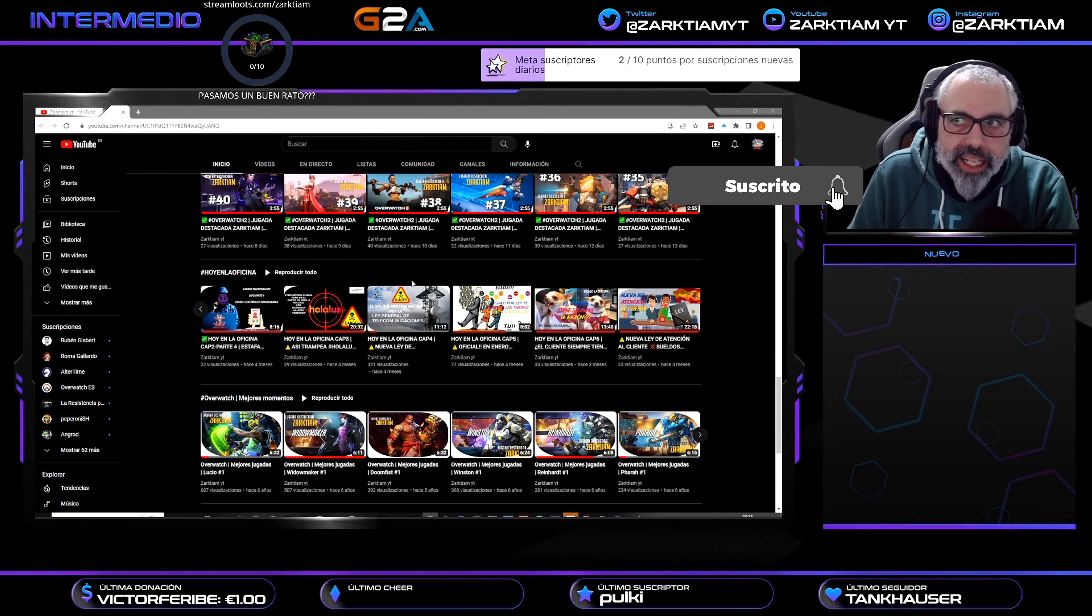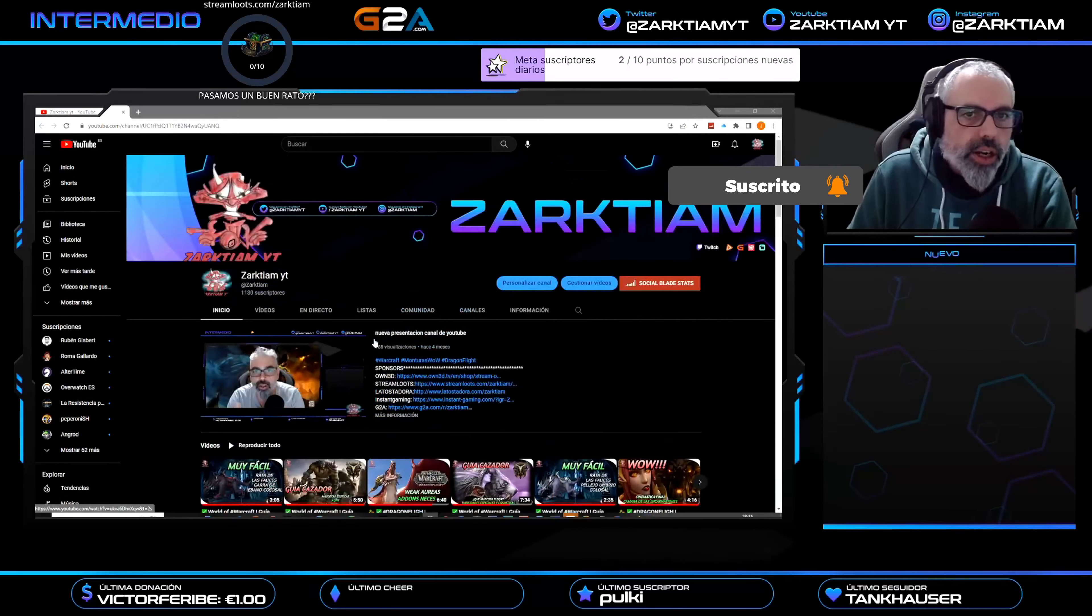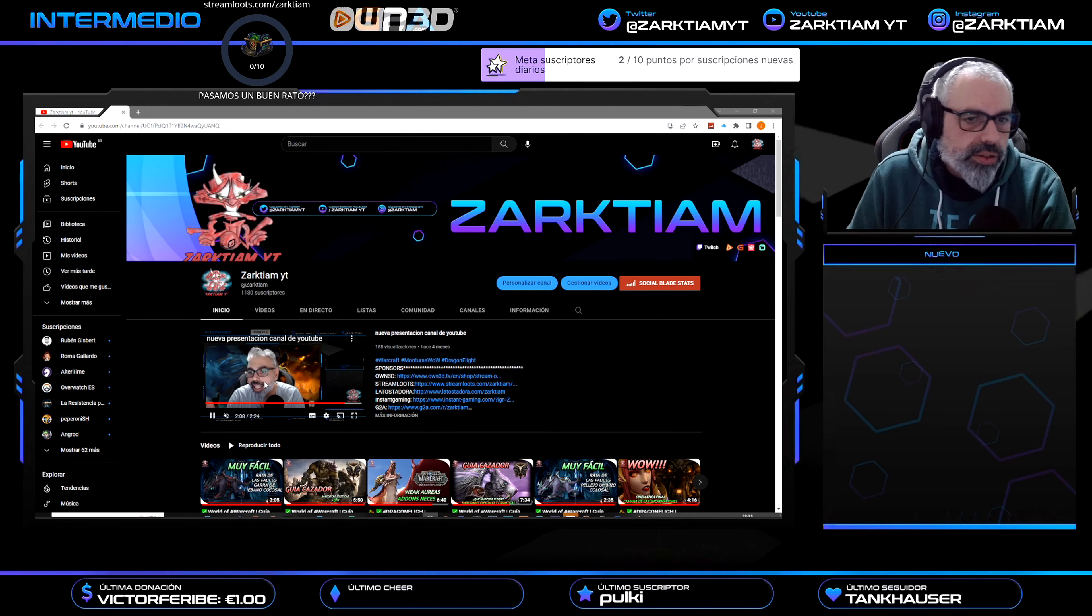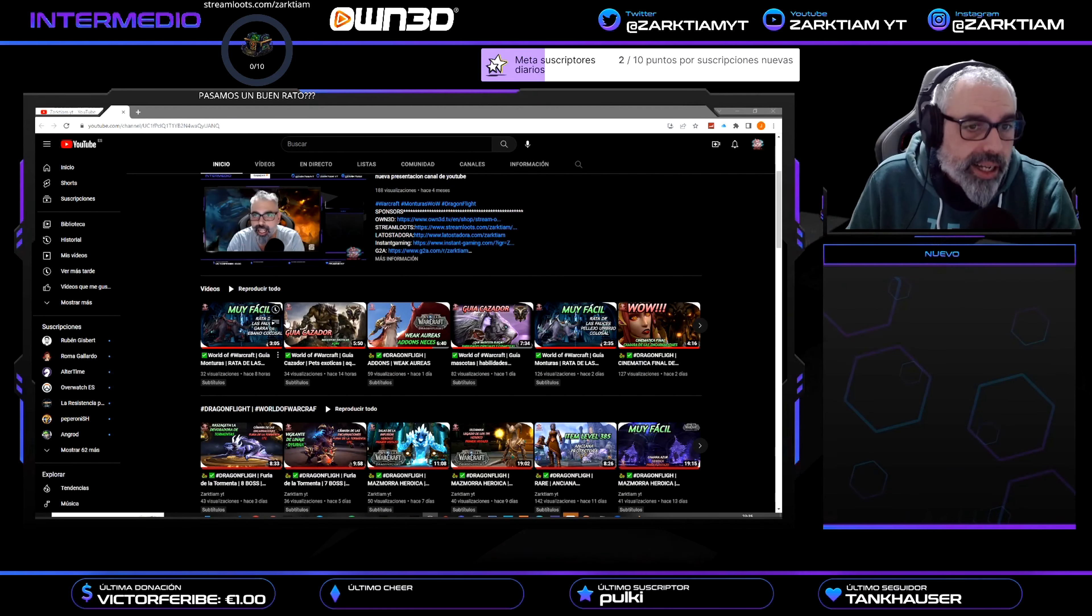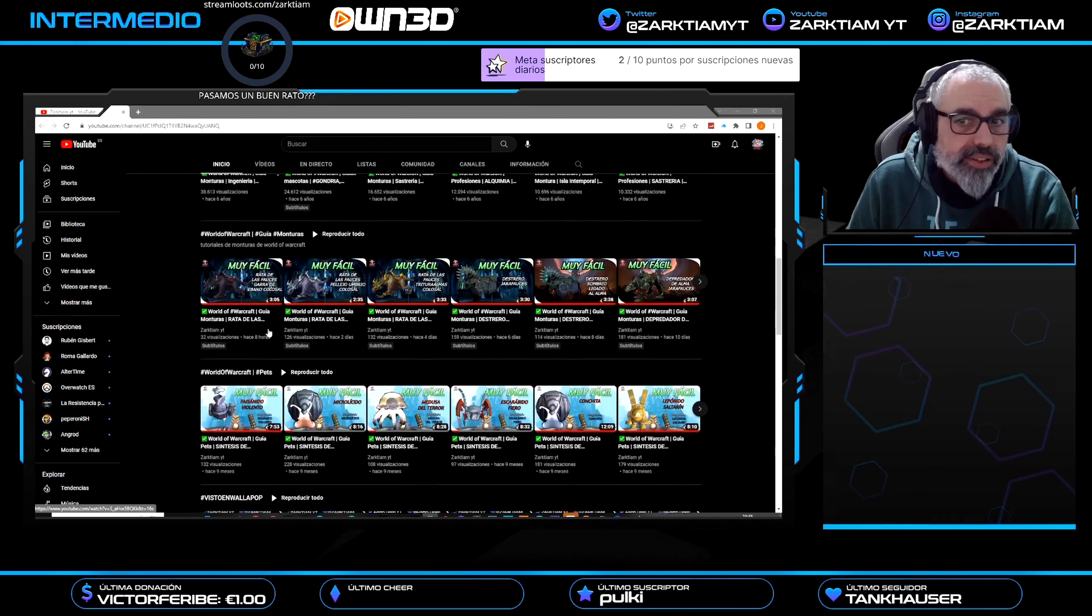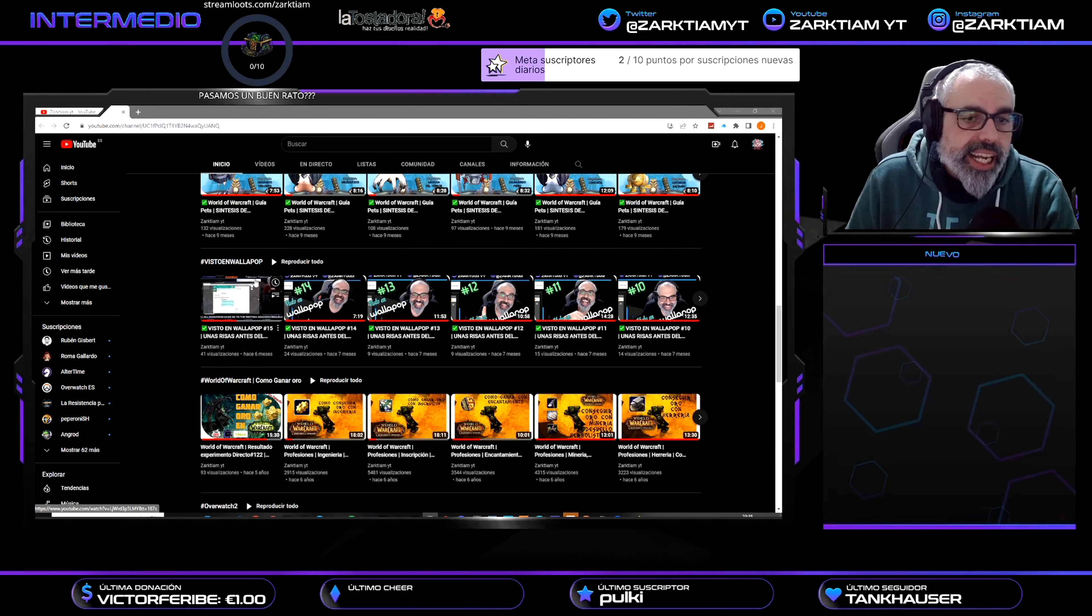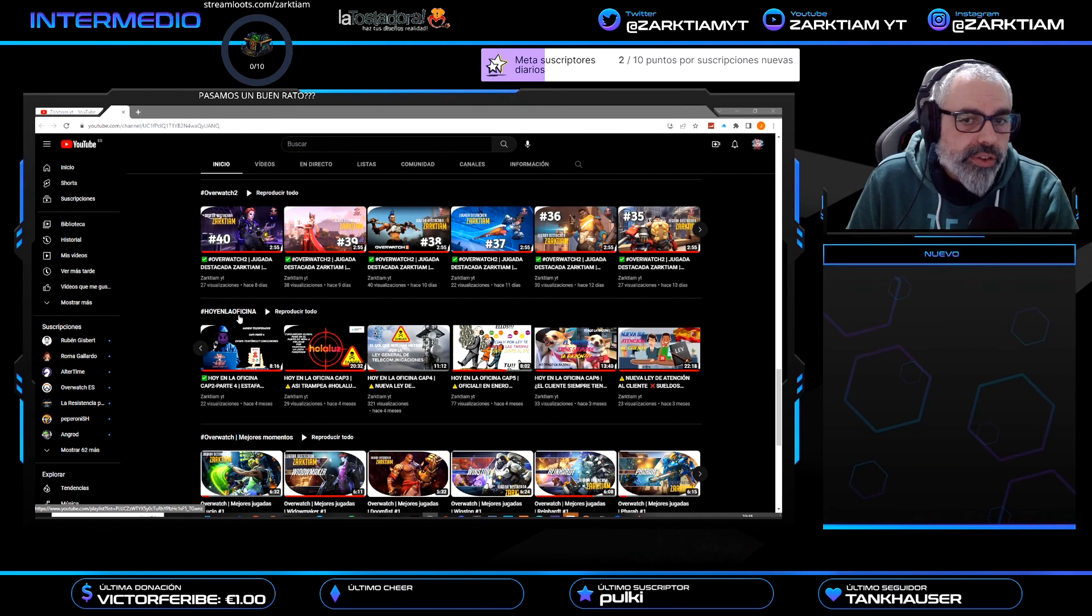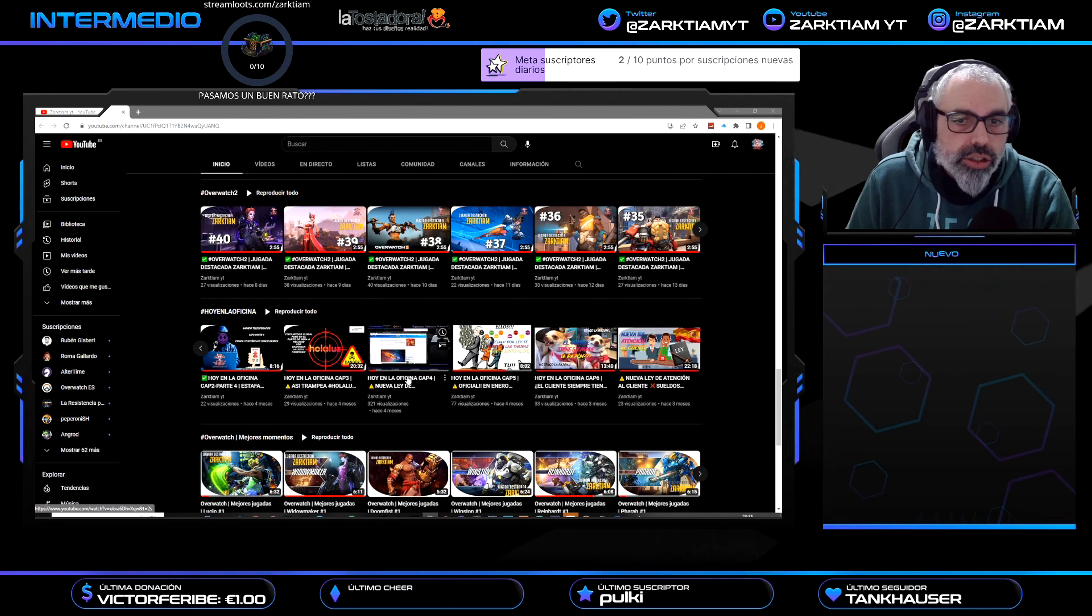This is my YouTube channel. For those who don't know, I have a YouTube channel. In there, the content we have is Warcraft and Overwatch, but there is a section I started doing called Today in the Office. Well, I did two videos.